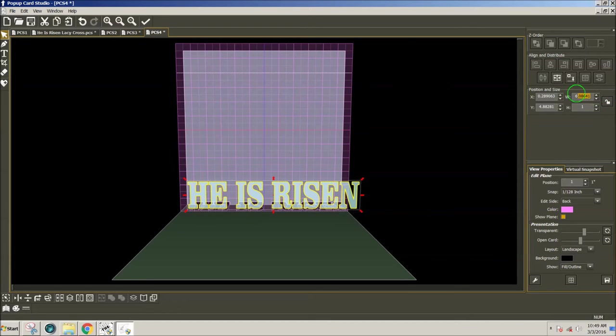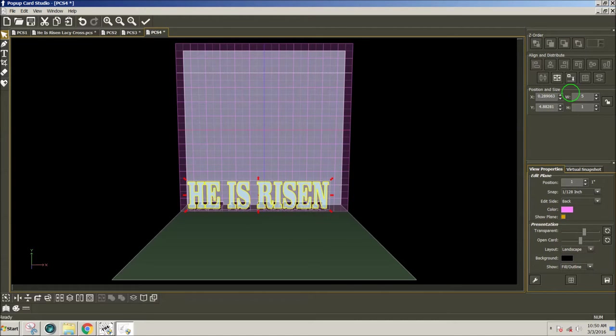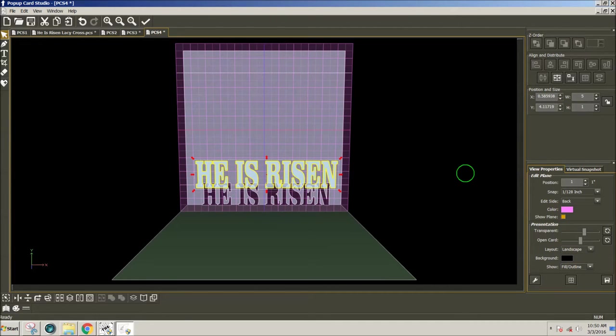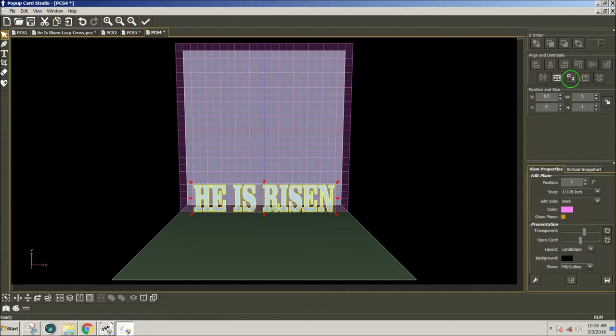And then I need the width to fit on the card. Since the card is six inches, maybe I'll make the text five inches and press enter. And now I'm going to center it and send it to the bottom plane.